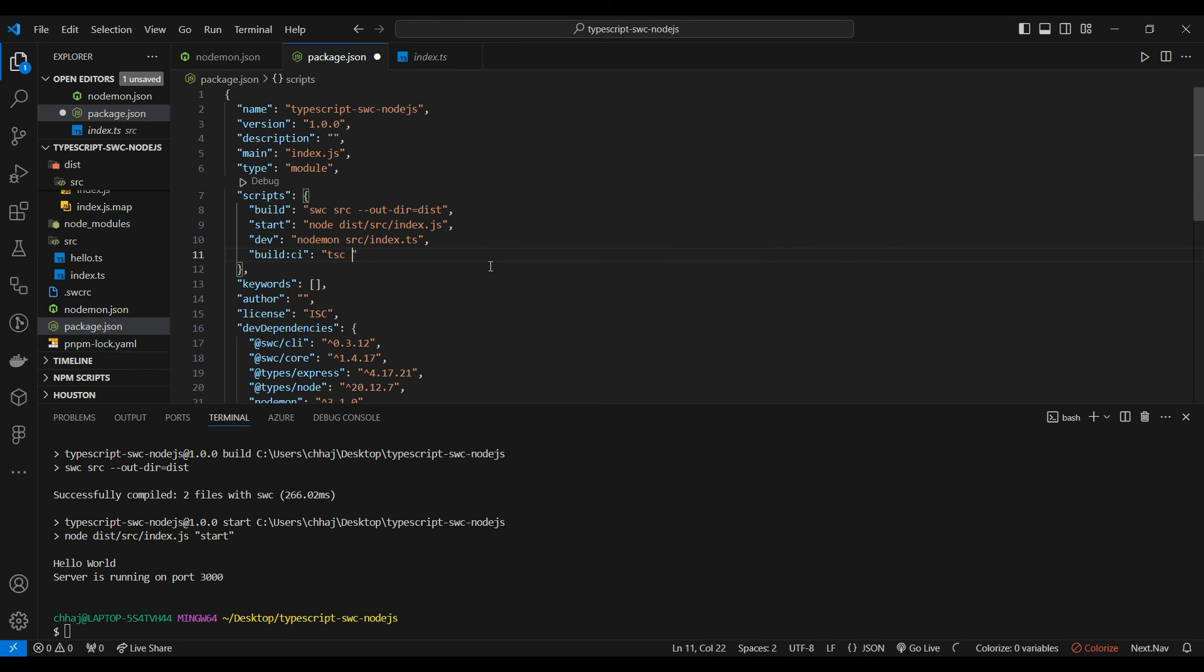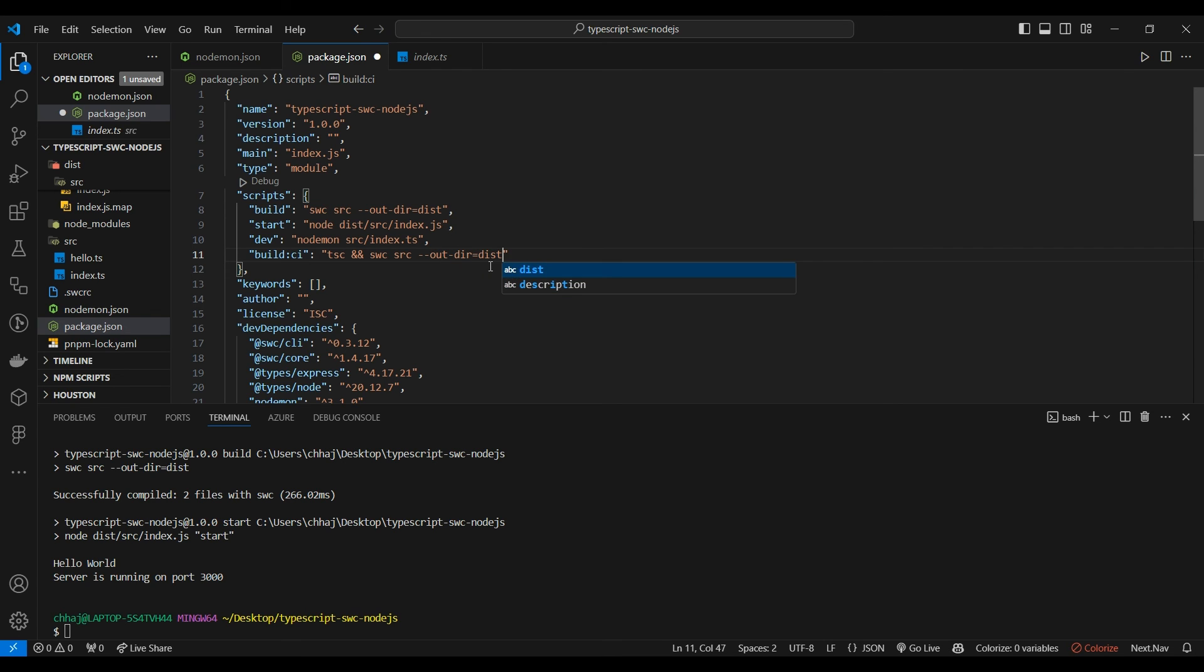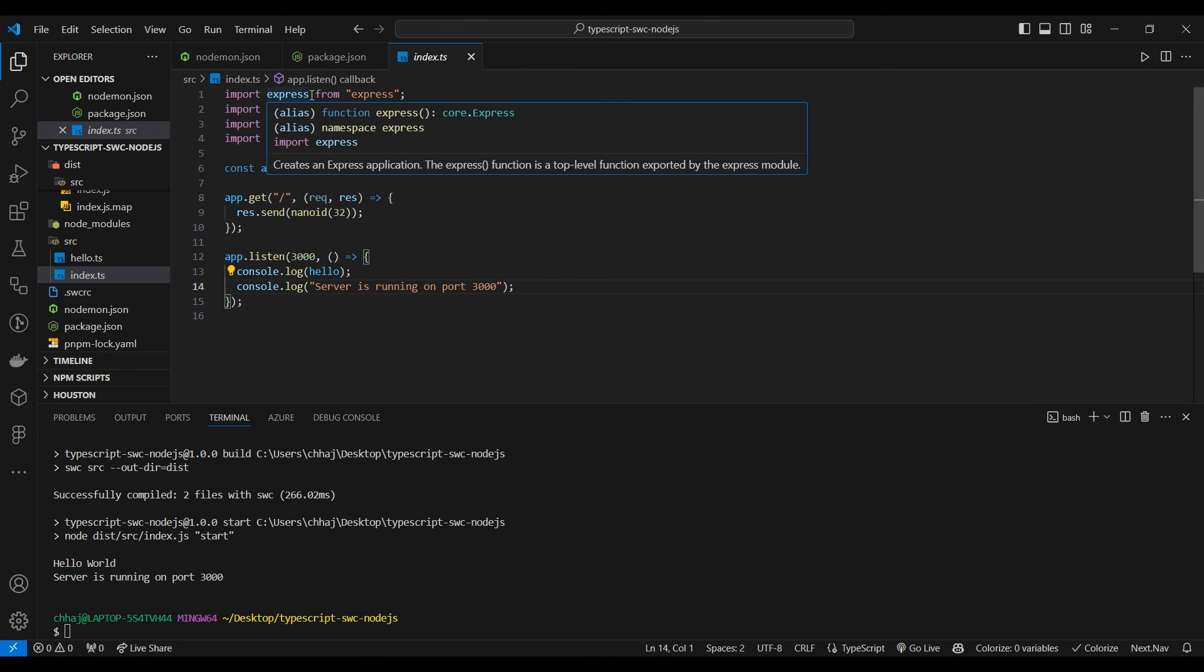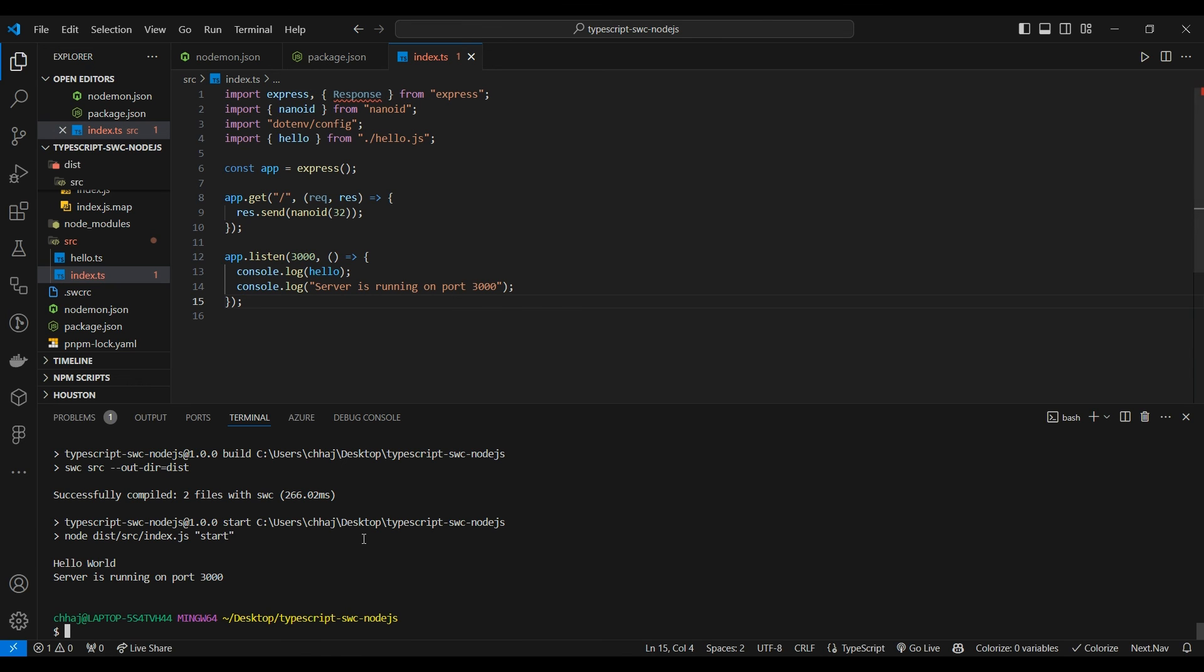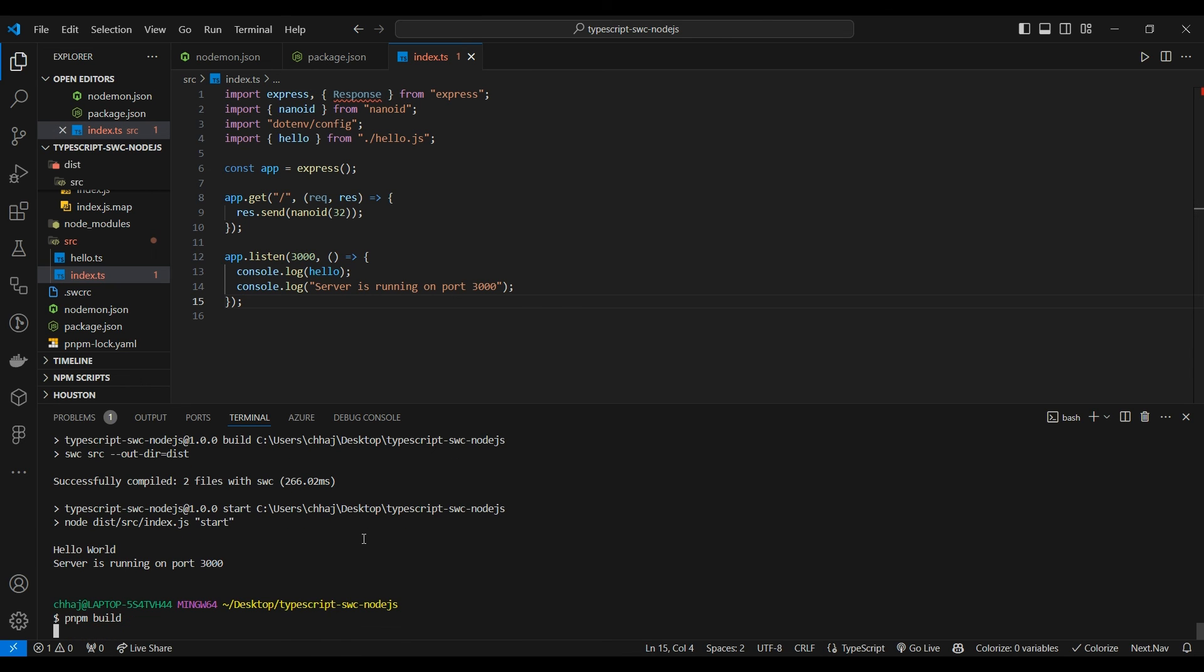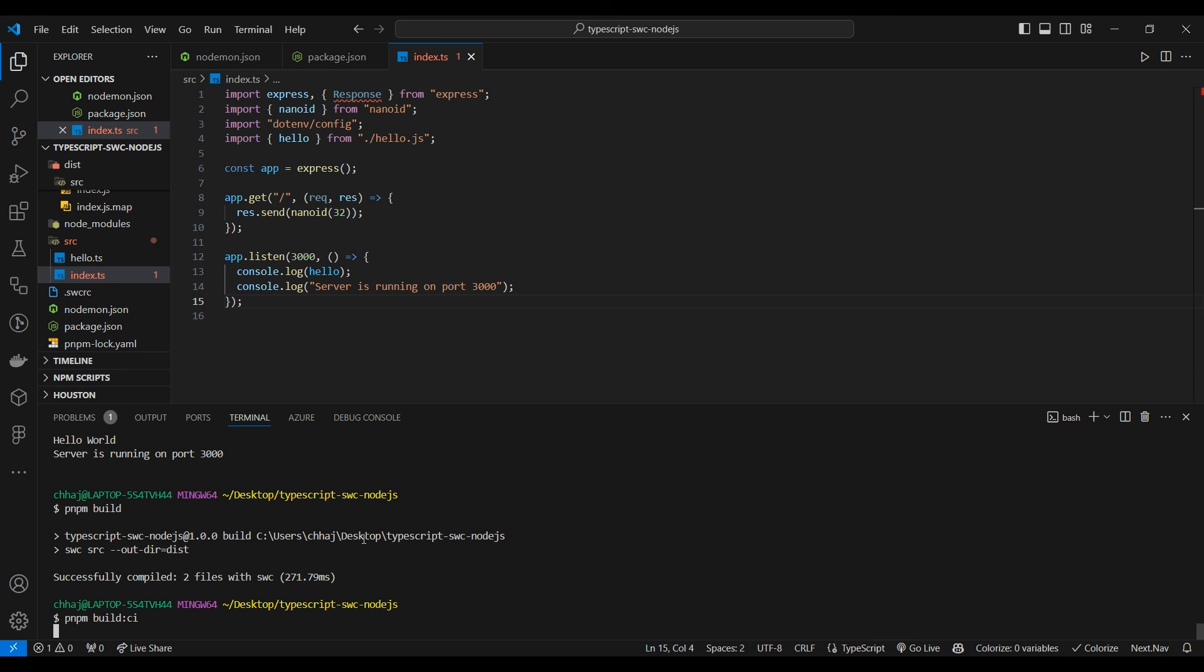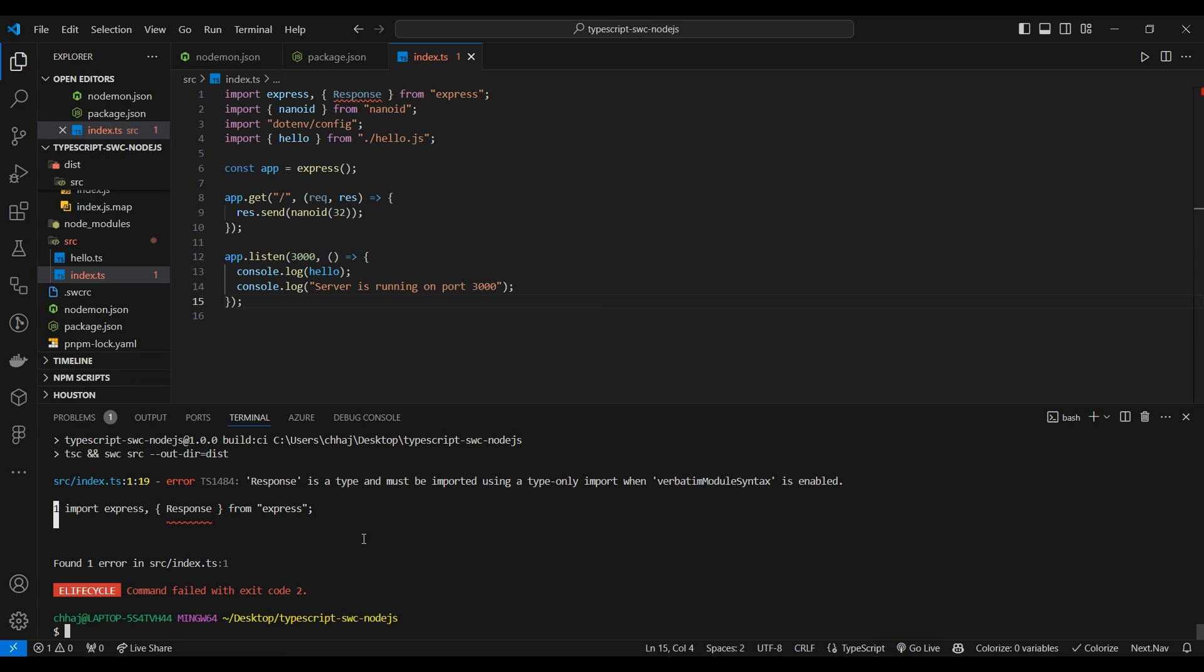To make sure it doesn't happen, we're going to make a build-ci script. It's going to run the tsc command and then our regular swc build command, so that even if there are certain type errors it won't push to prod. Let me show you. If we do pnpm build, it transpiles, but if we do build-ci, the TypeScript compiler doesn't let it do that. It breaks.